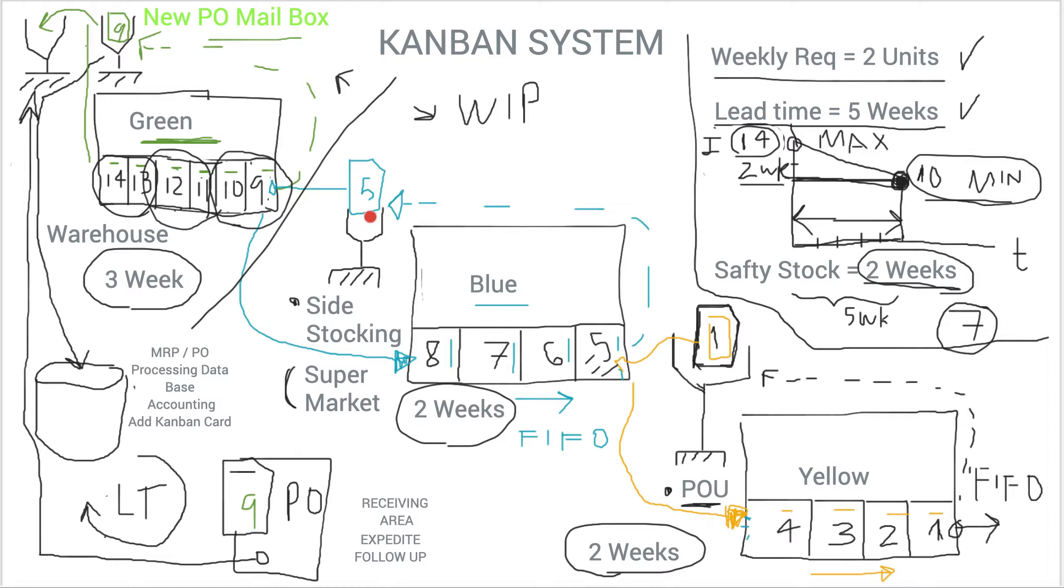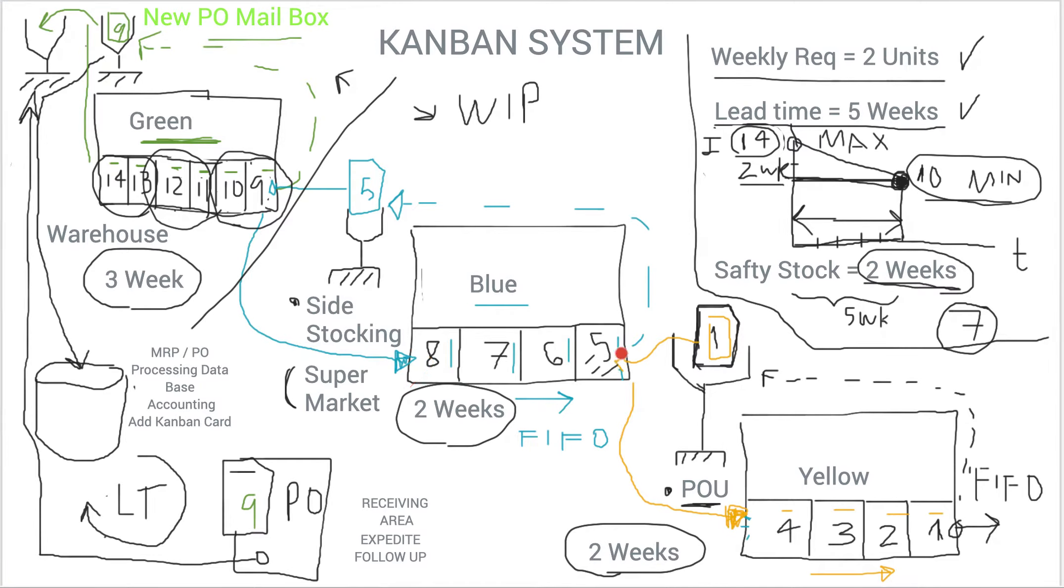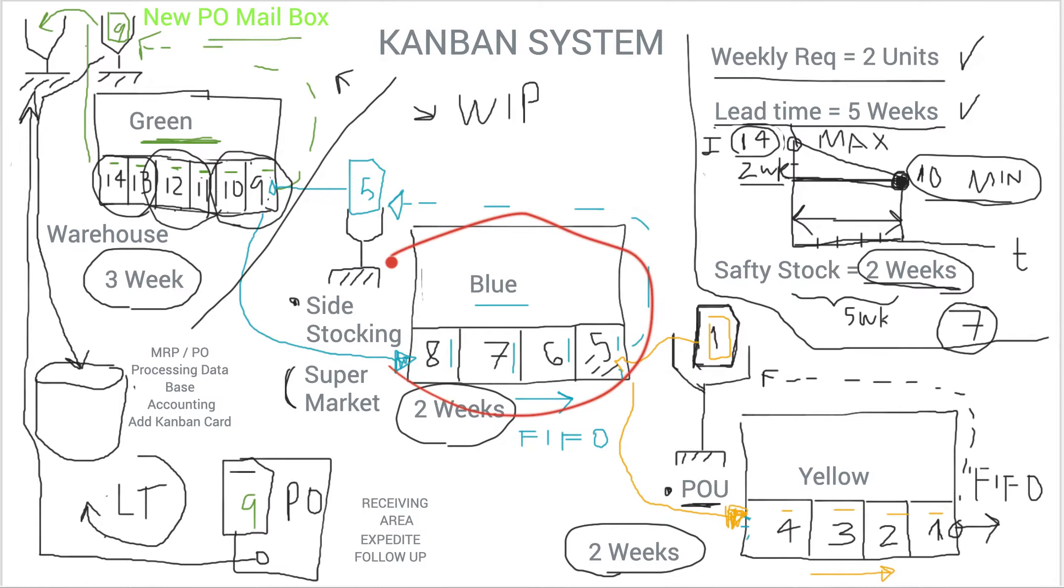And what they do is, they go to the warehouse and then they basically exchange again the blue card that is the side stocking with the green card that is part of the warehouse. And basically again they go and place or replenish the side stocking with that signal. And then you are complete now with your side stocking.